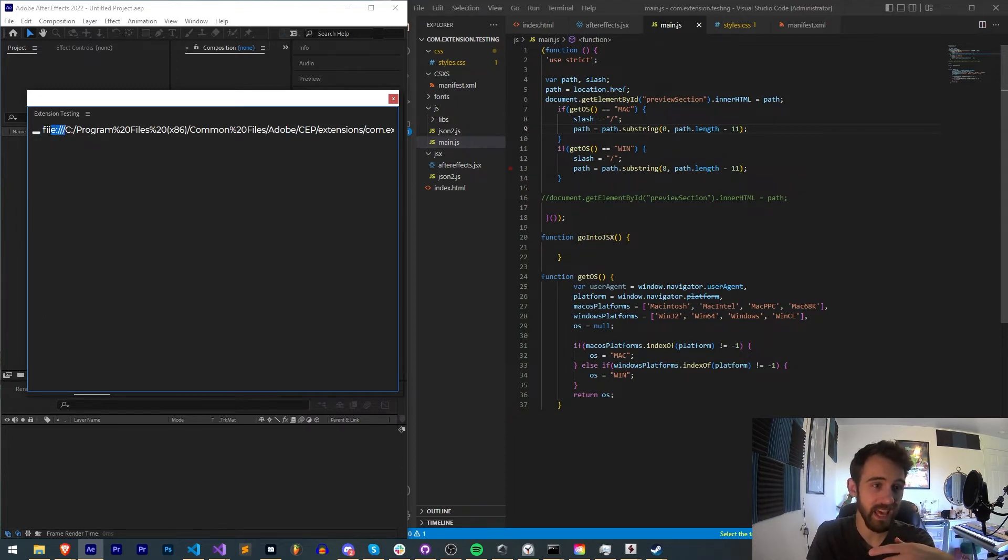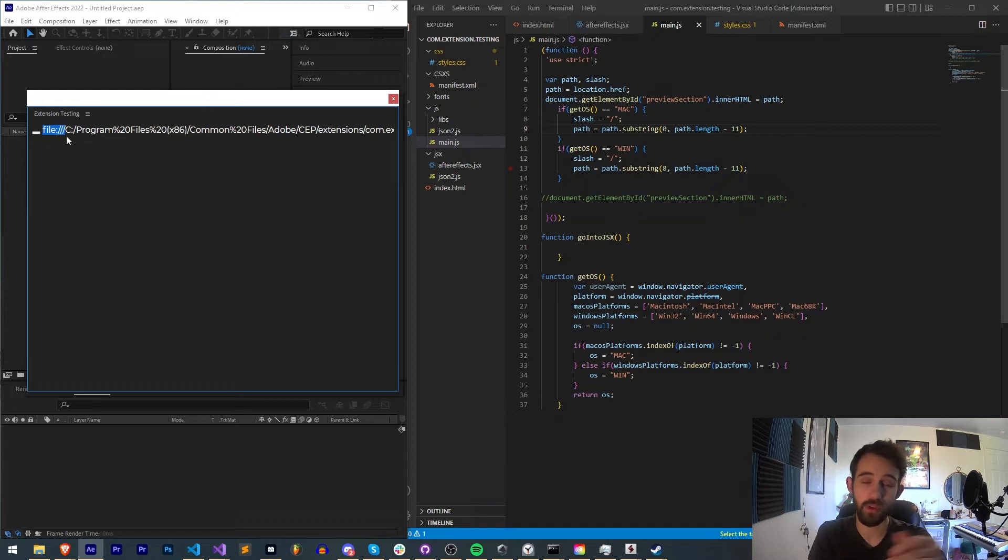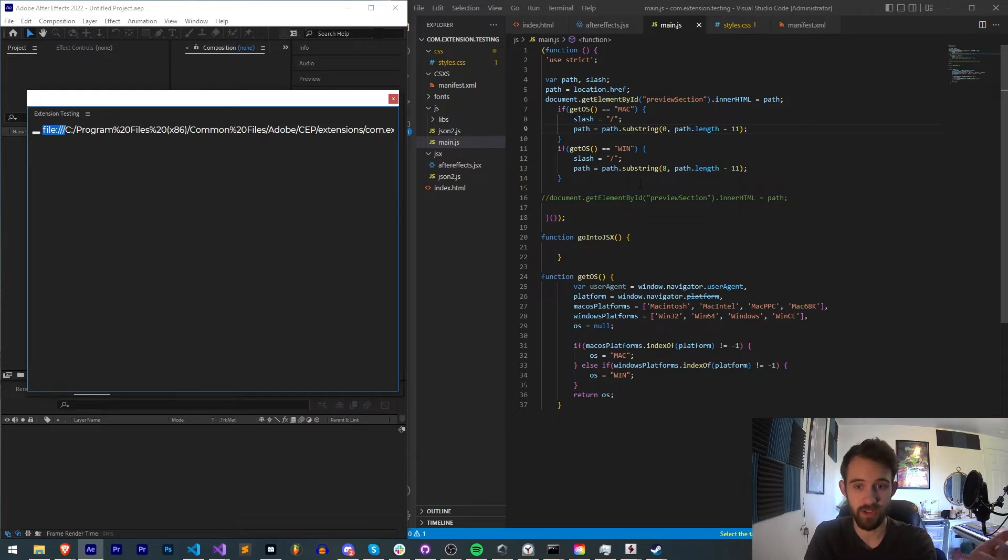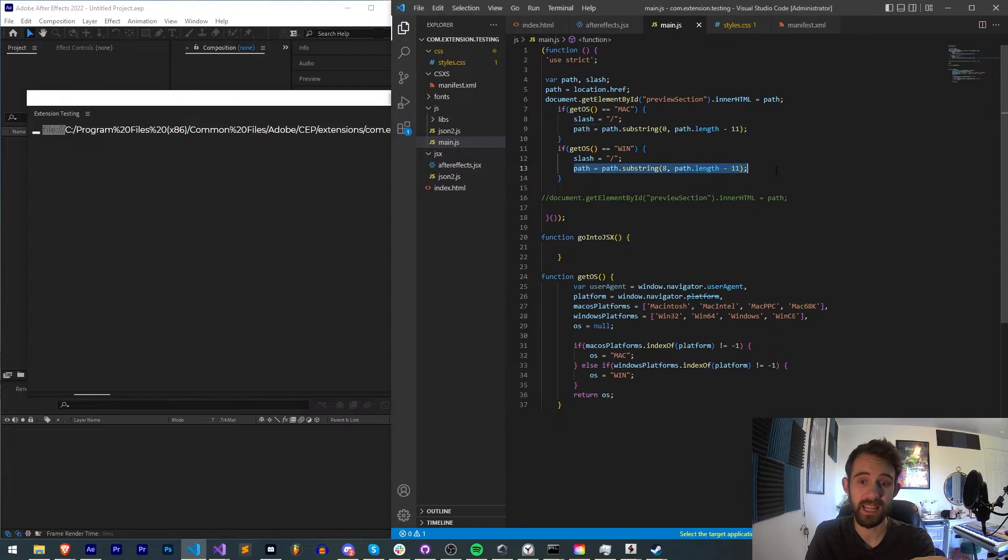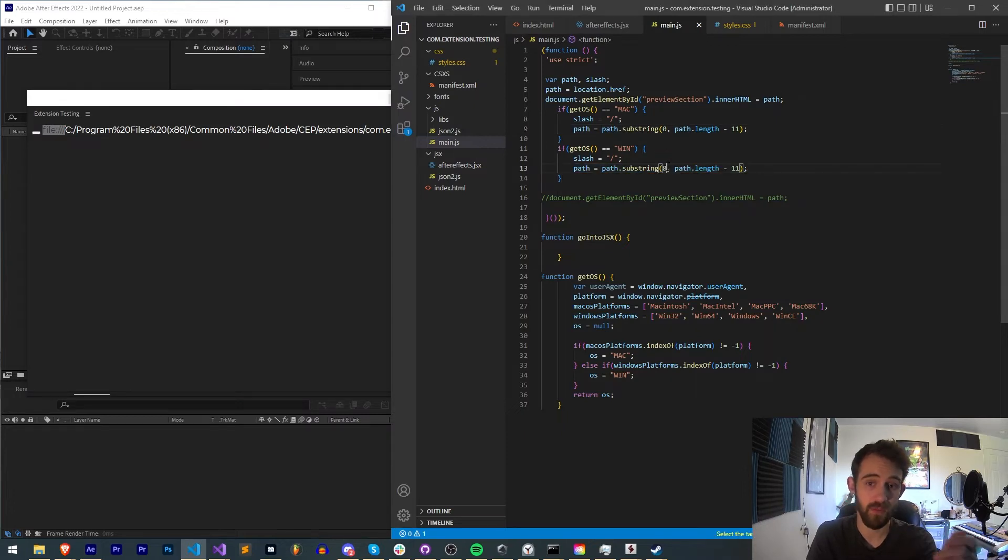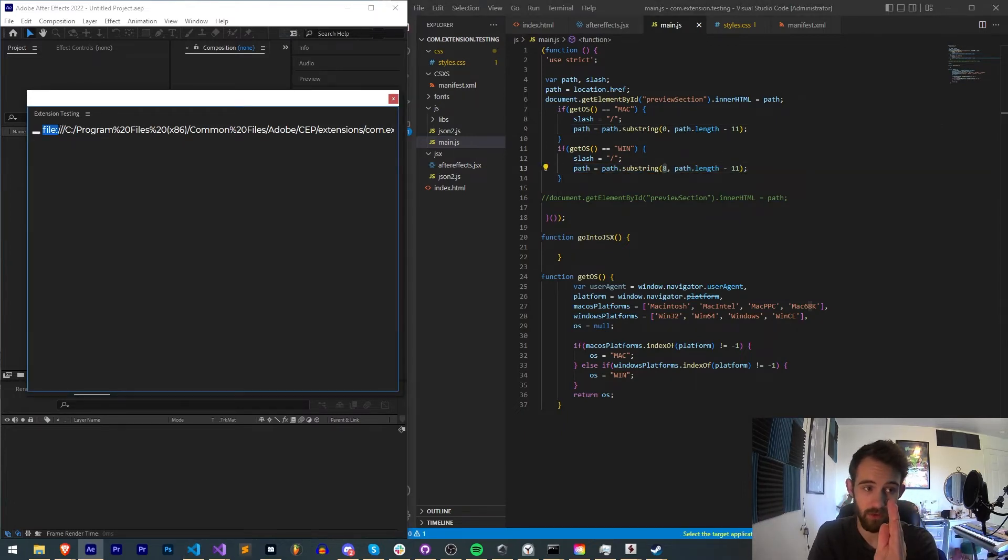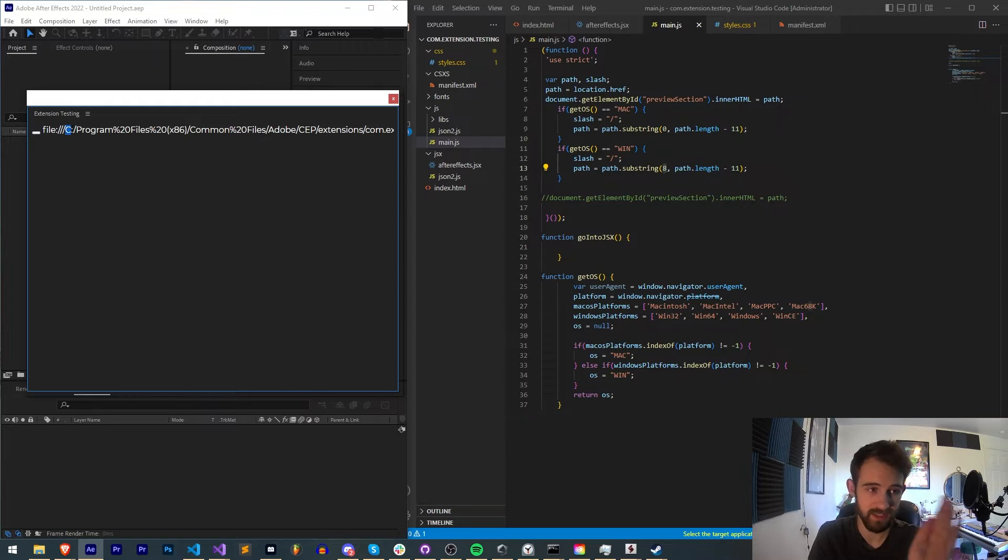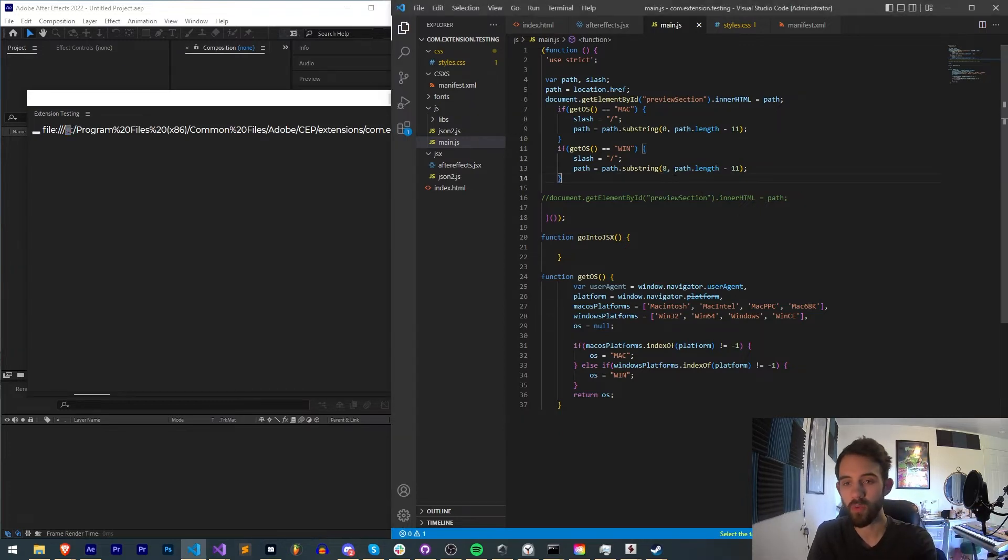These eight characters we do not need for the path to our extension. So what we're going to do is slice the path on Windows from the eighth position after eight of these characters, which starts at this C in this case, all the way to the length of our path.